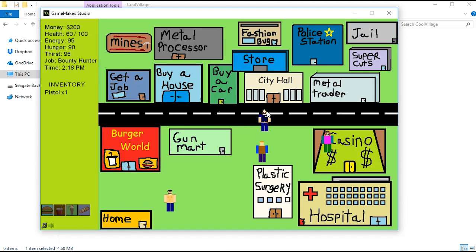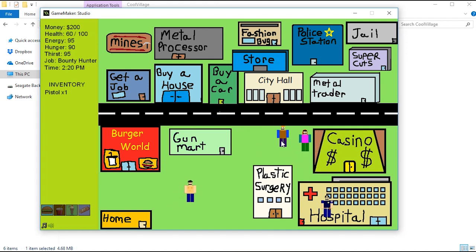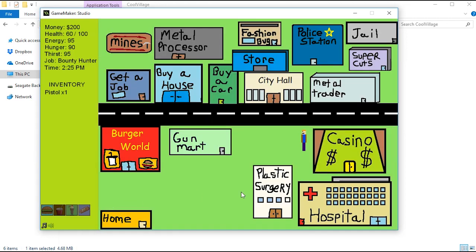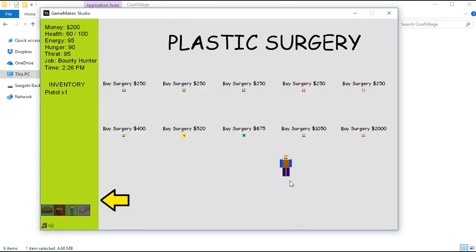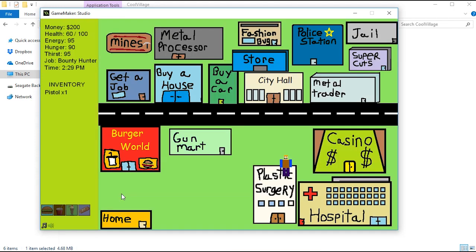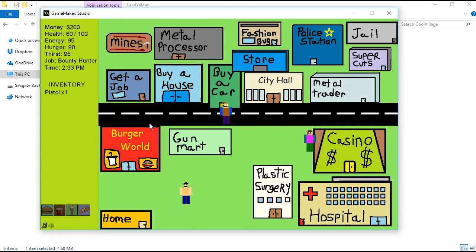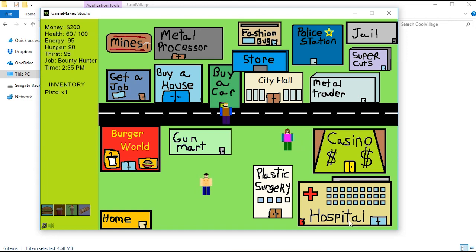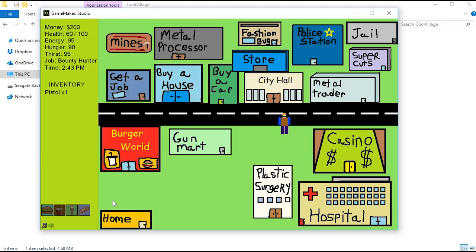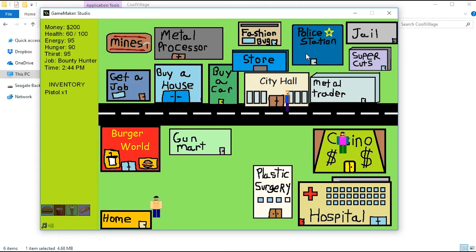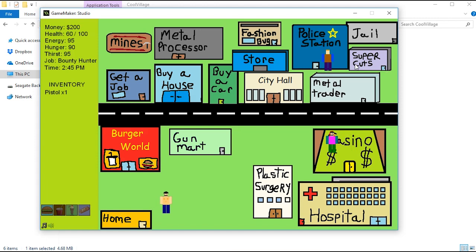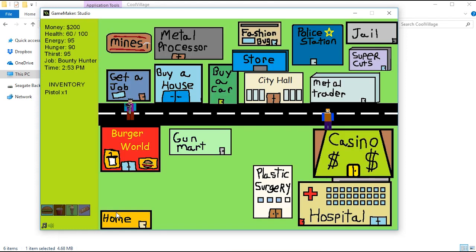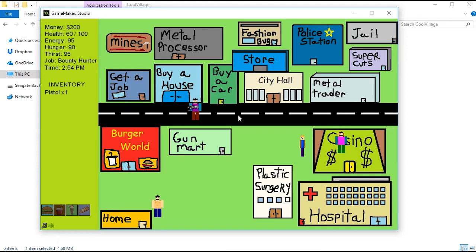There's a cop, so if you do any crime, which there's a lot of crime you can do, the cop will come after you. There's a fully working casino where you can play blackjack. Plastic surgery where you can change your face. You can get a car which will change your city which has a bunch of other options and stuff to do. You can go to the store to buy some body armor, a pickaxe if you're a miner. You can fill your fridge. You can go to the police station and see who your bounty is, which is this guy who was already shooting at us.